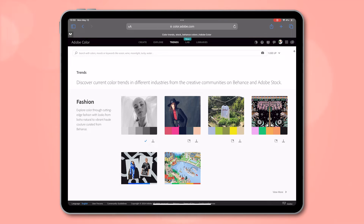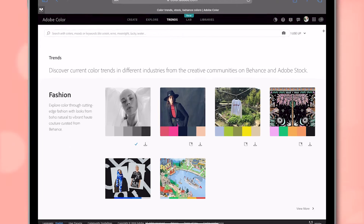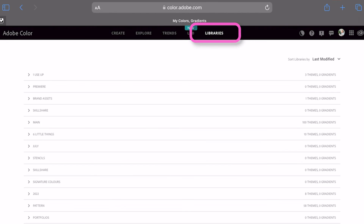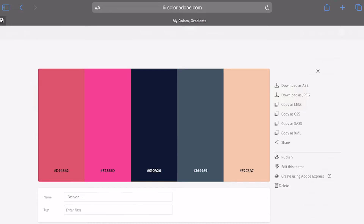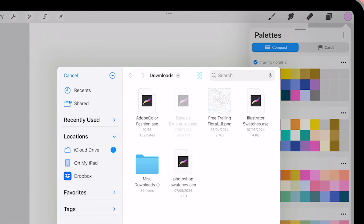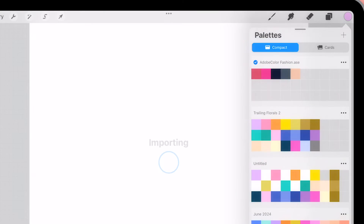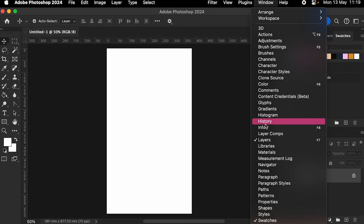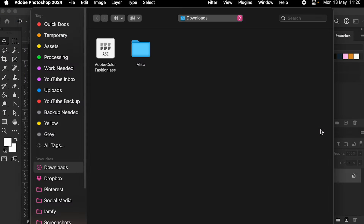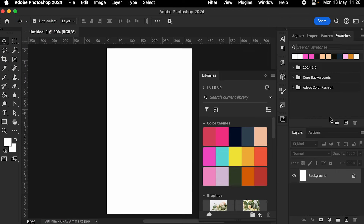If you do have a Creative Cloud subscription and are signed in, you can save an extracted palette to your library. Then tap over here on libraries, open it up, and save it as an ASE file. To open it in Procreate, tap on new palette from file and bring it in from your downloads. To open in Photoshop, either go to window > libraries and use it from there, or if you want it in your swatches panel, go to your swatches, tap on the hamburger, import swatches, and bring in the ASE file from your downloads folder. It'll be right at the bottom of your swatch group list.